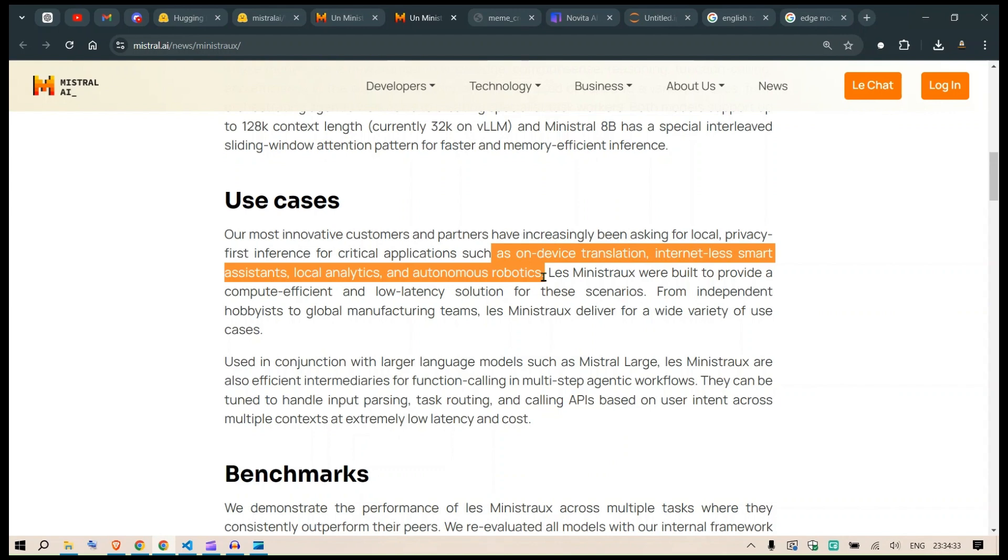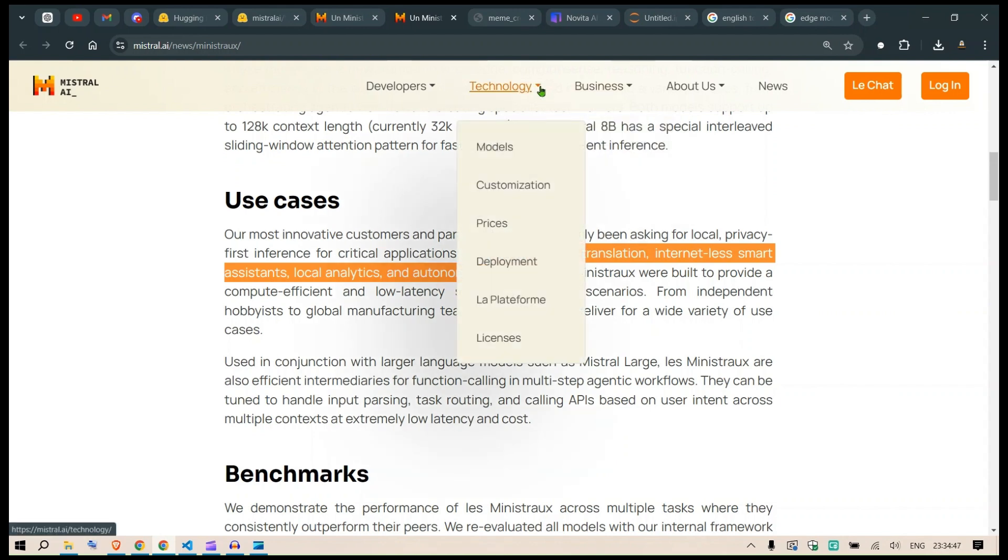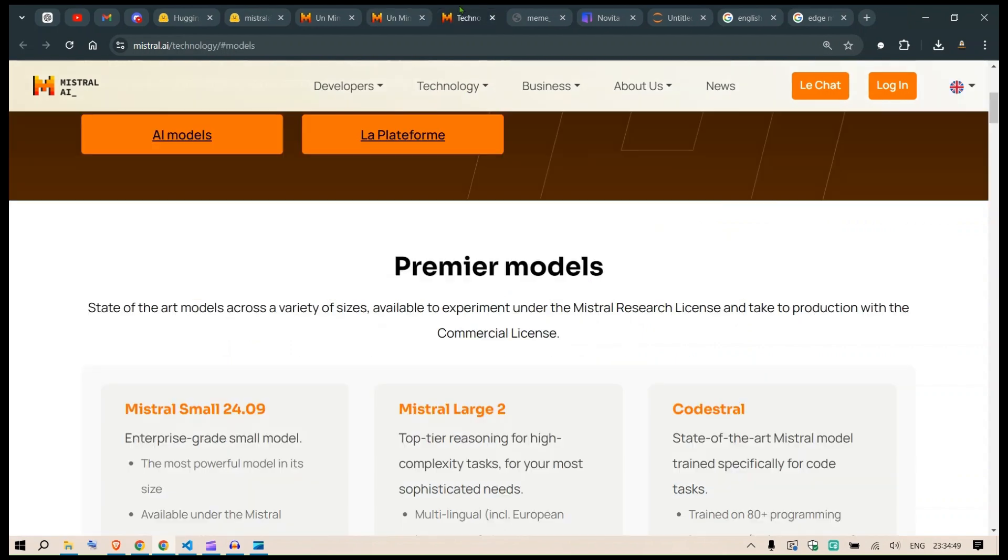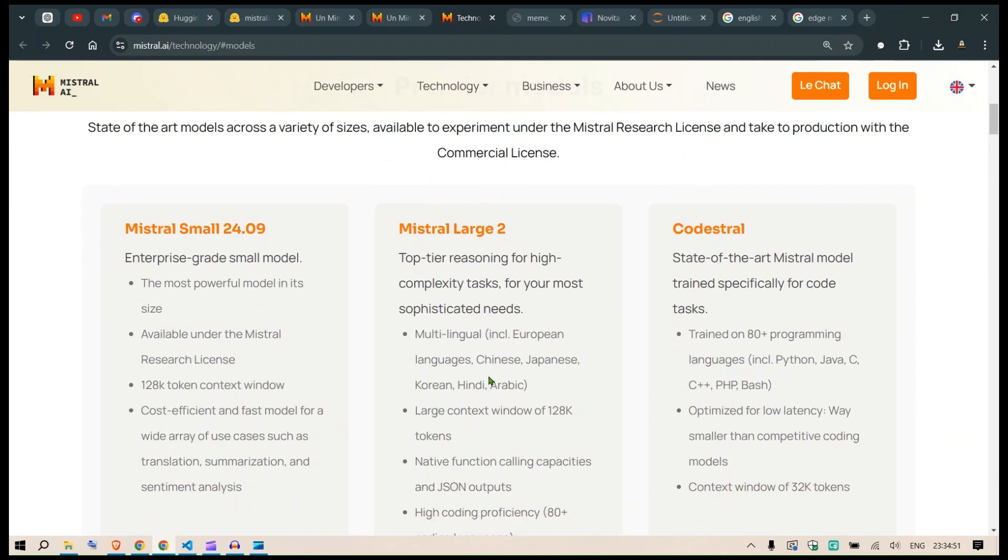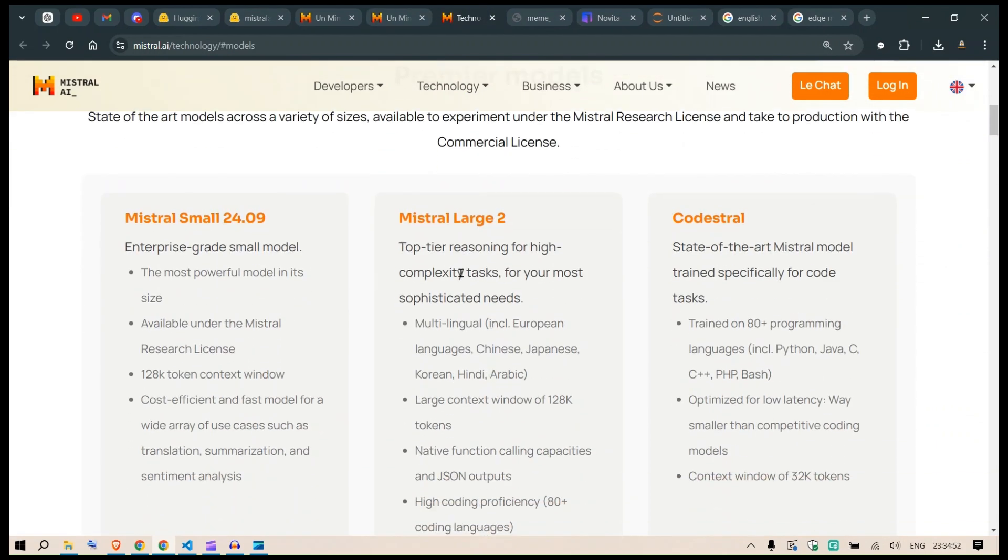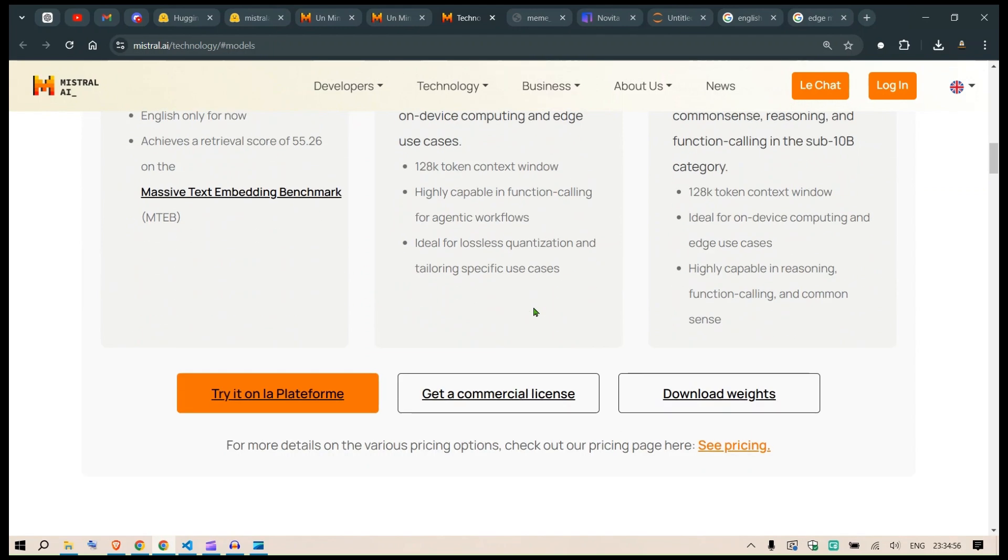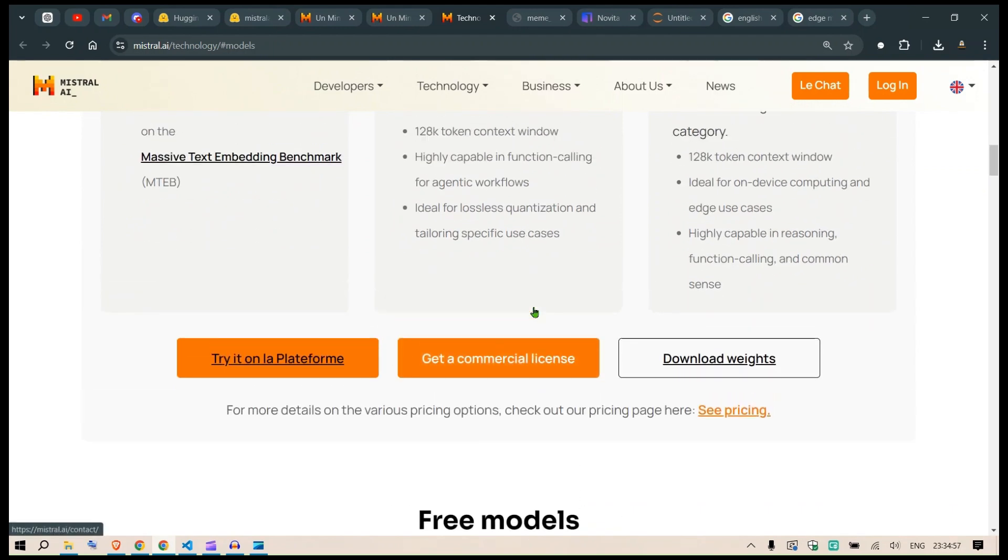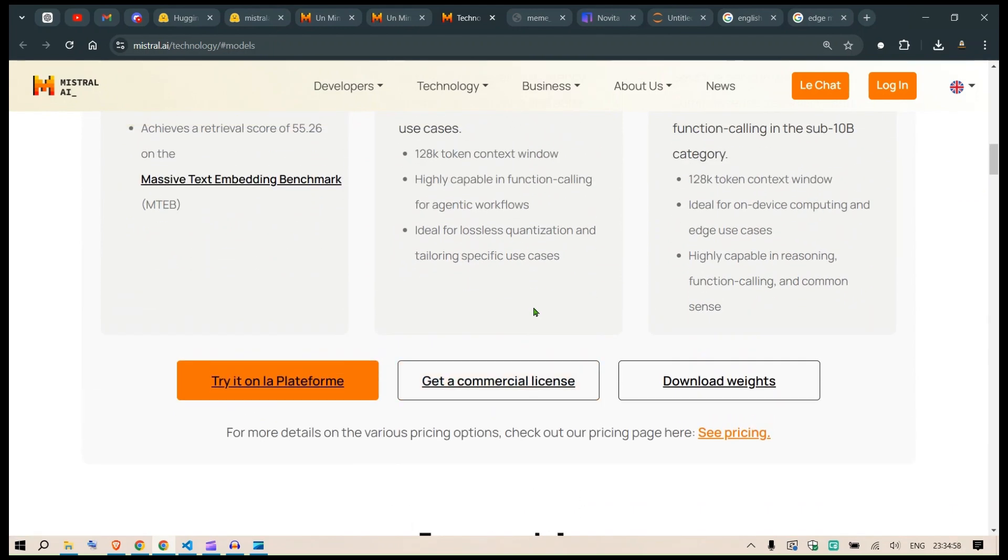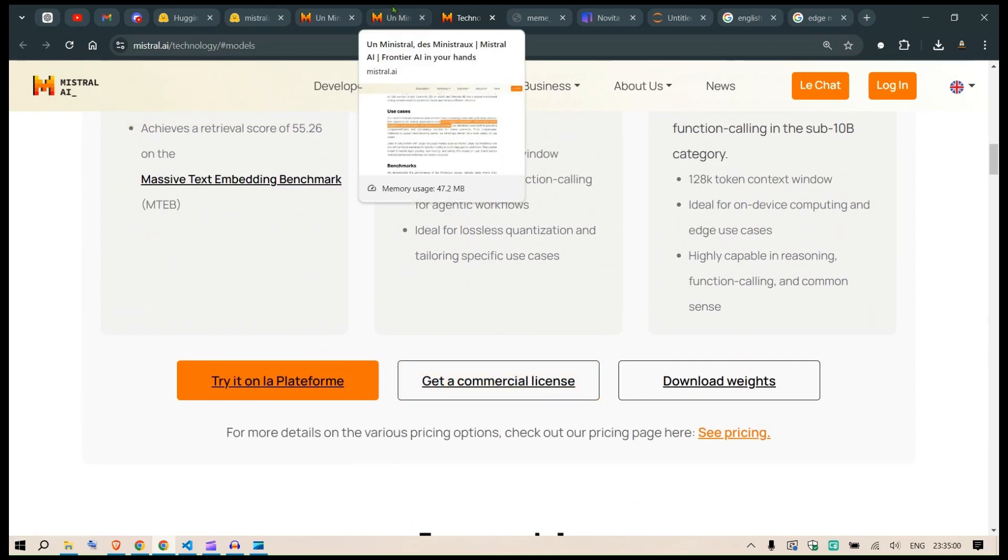I've worked with Mistral models - they're amazing. Mistral AI is a French company that's been releasing many different models. If you look at the model section, you can see amazing models like Mistral Small, Mistral Large, Codestral, embeddings, and Pixtral.